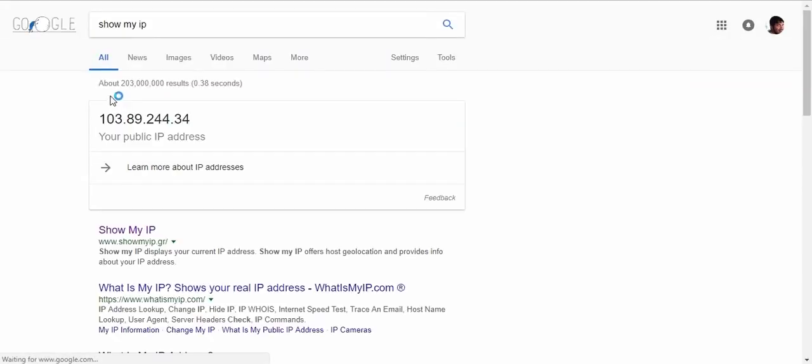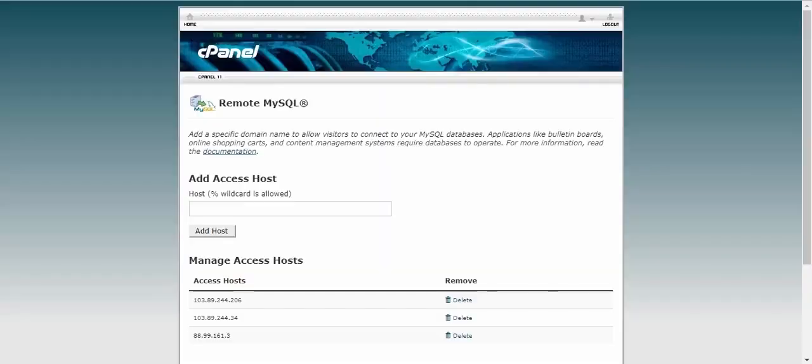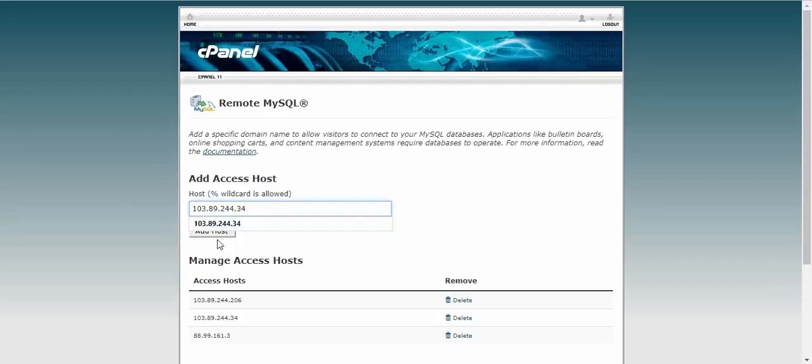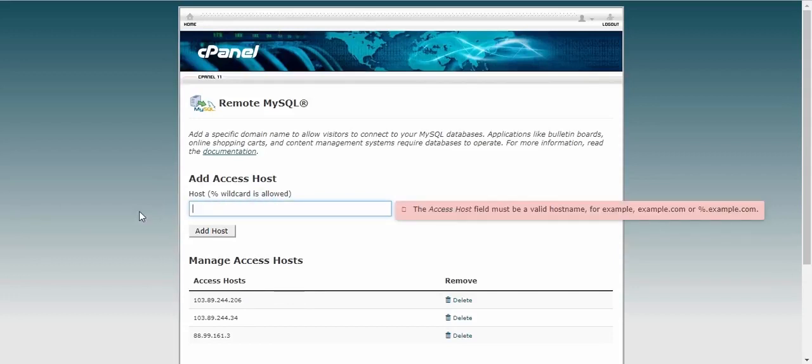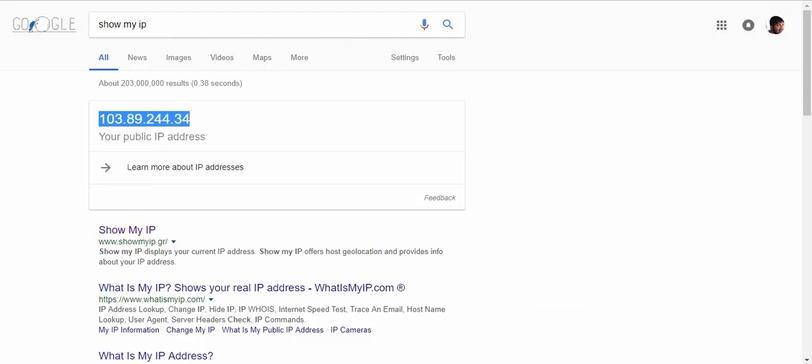Then in Google just write 'show my IP'. Just click it, so here you can see this is your IP. Just copy it and add this in here and just click 'add host'. I have already added this IP in my access host. Here you can see this, so I don't need to add this multiple times.